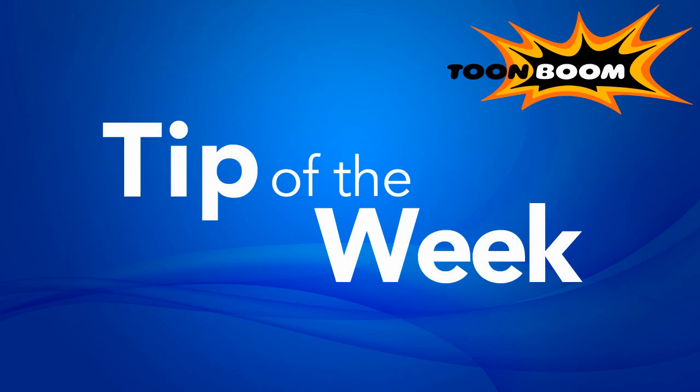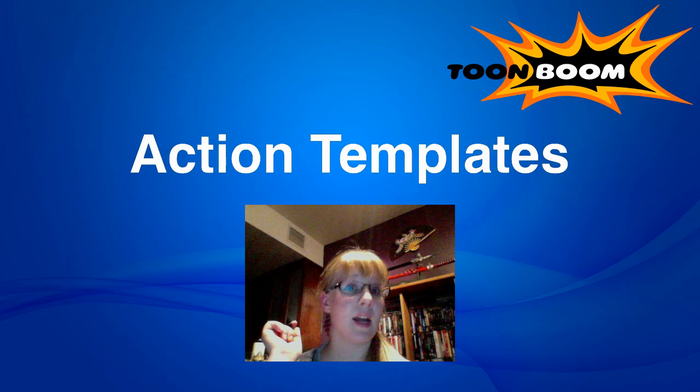Hi everyone and welcome to another episode of Tip of the Week. Last week we started talking about templates by discussing master templates, and this week I want to continue that discussion by talking about action templates.